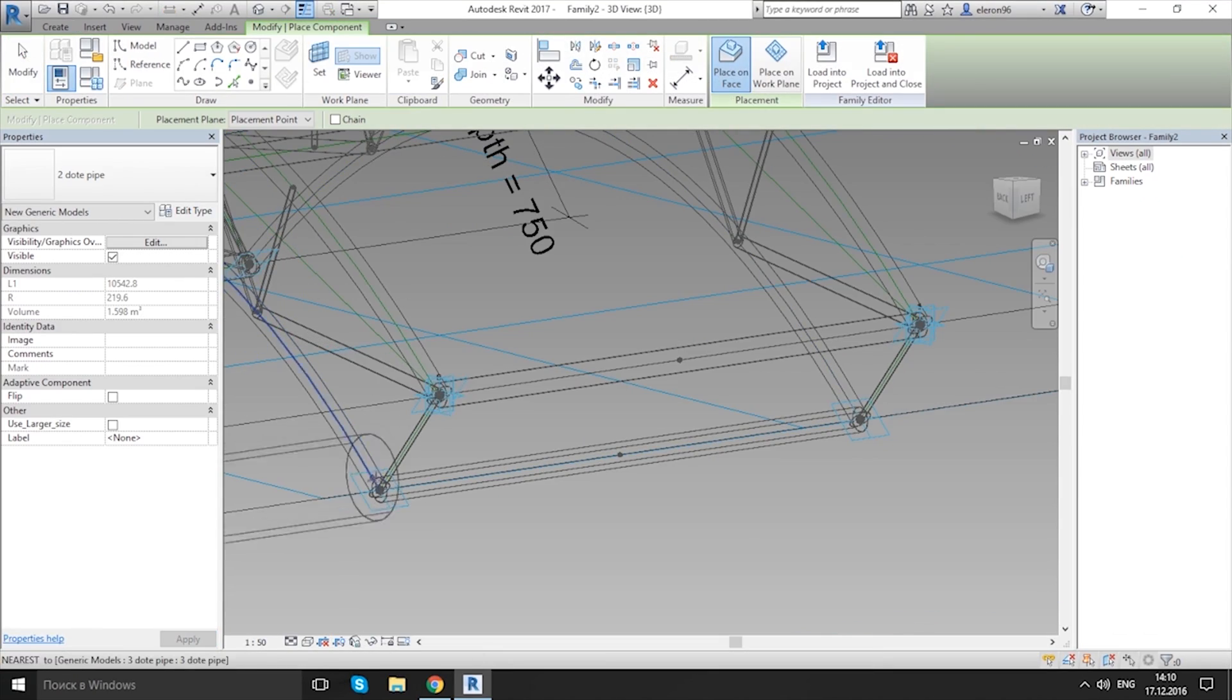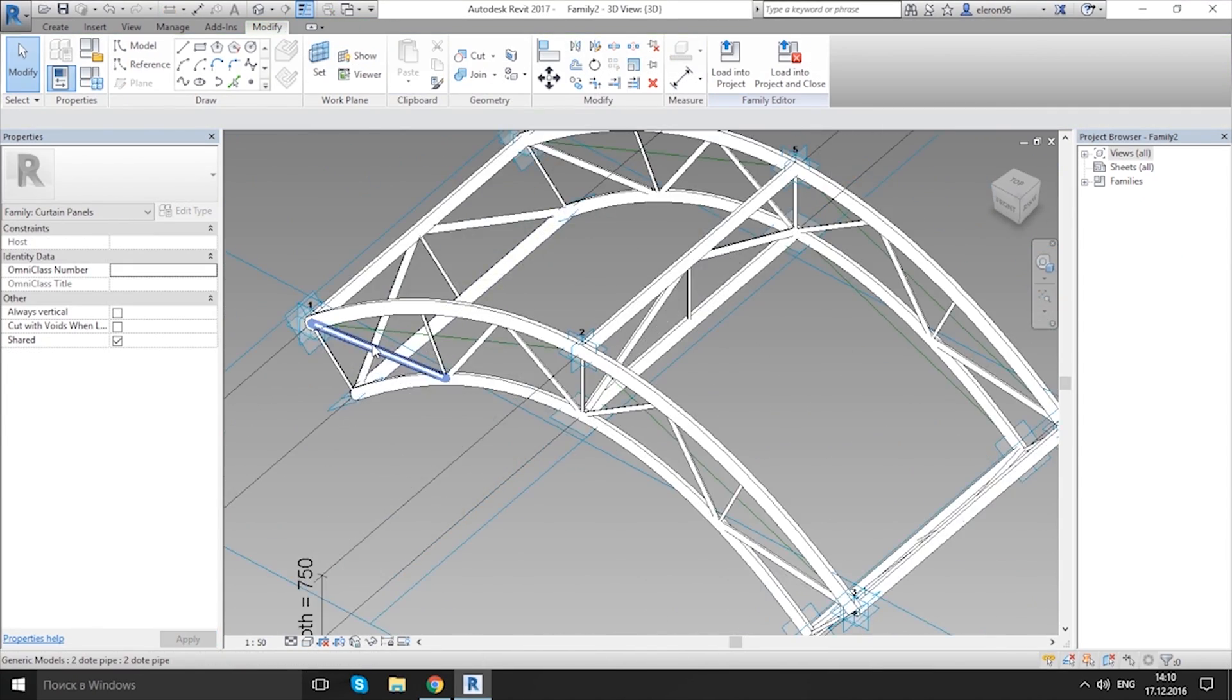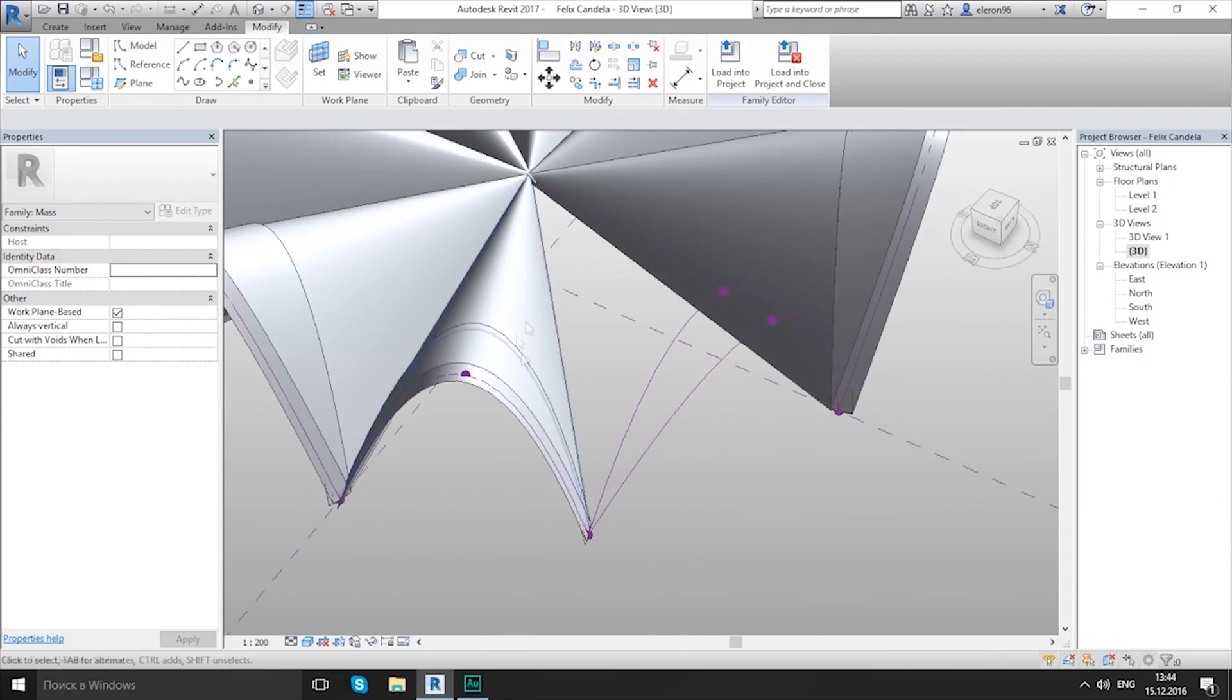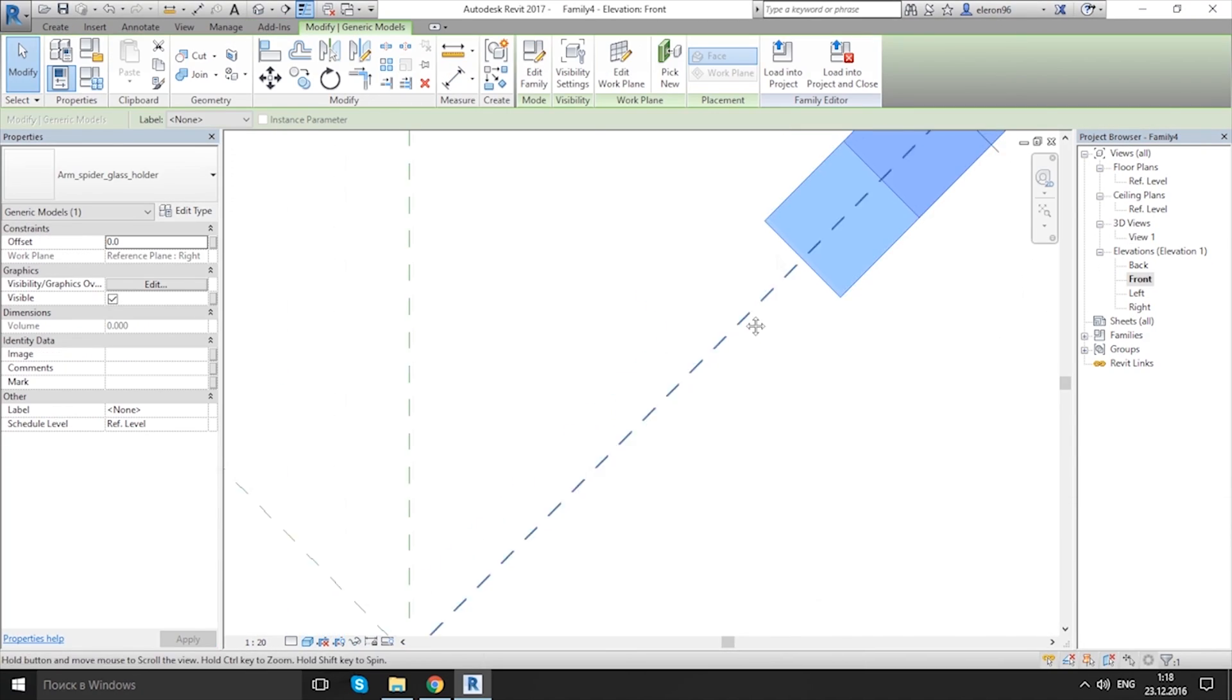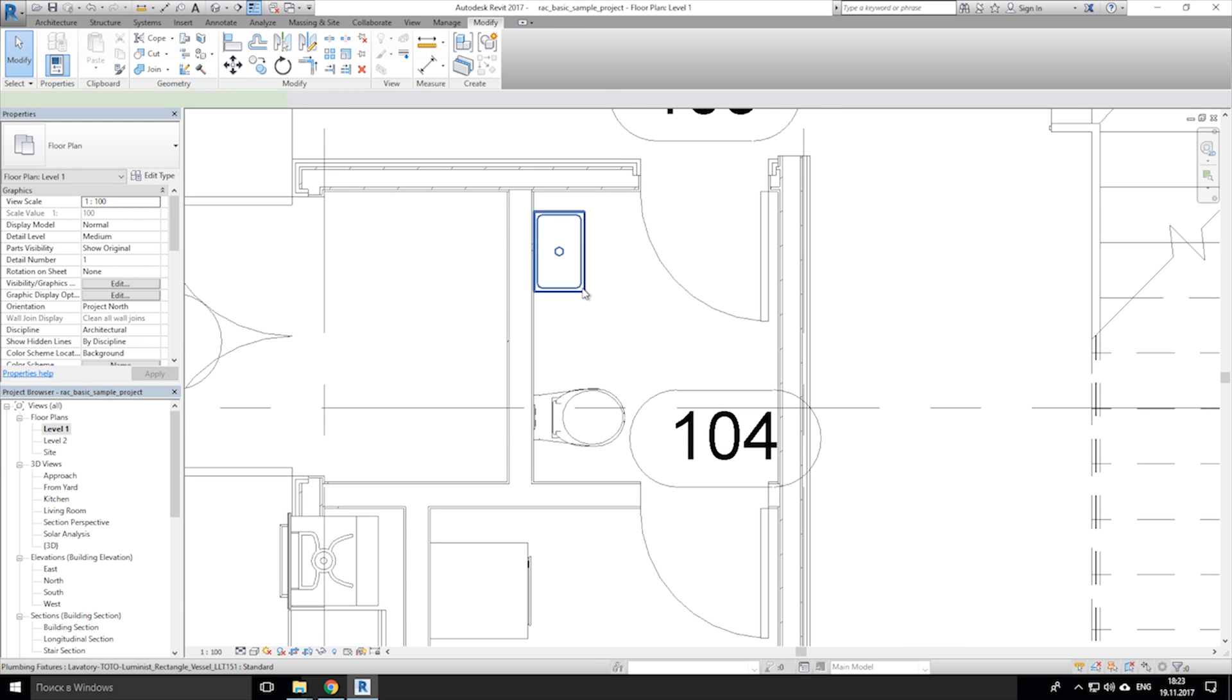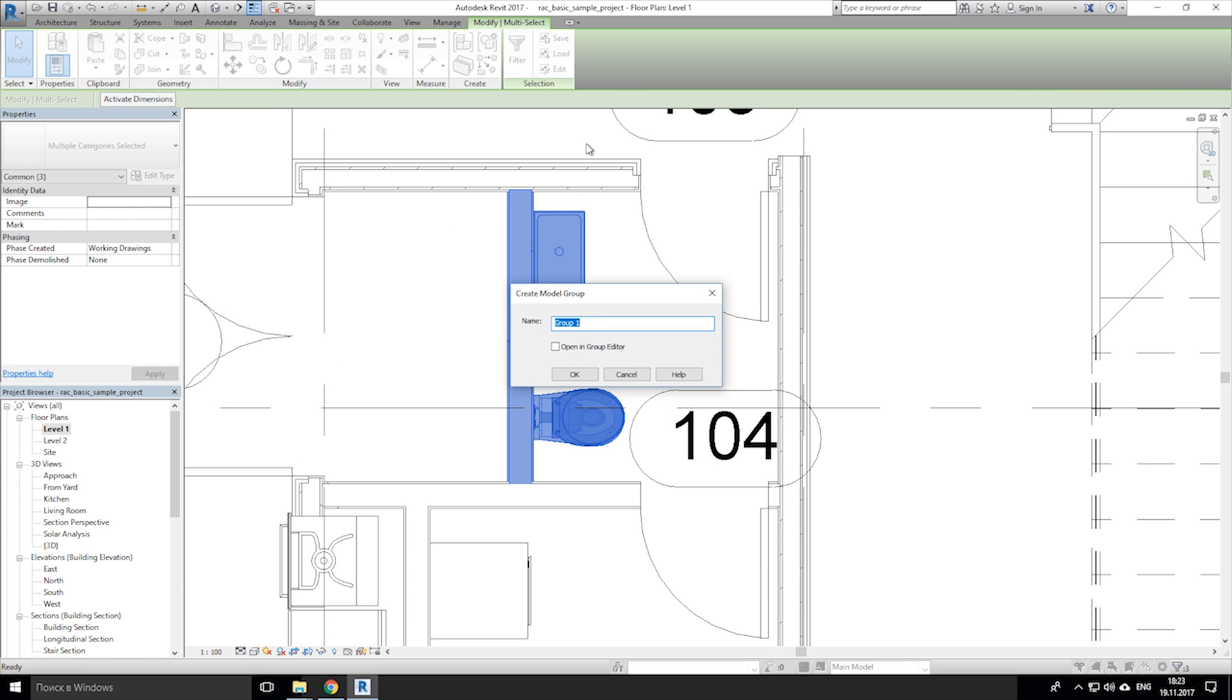Hi everyone and welcome back to another video. Today I want to talk about 5 tips in Revit and number 1 in my top: group object or type of group objects.